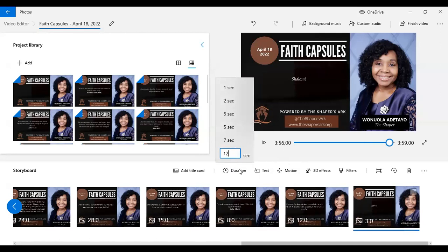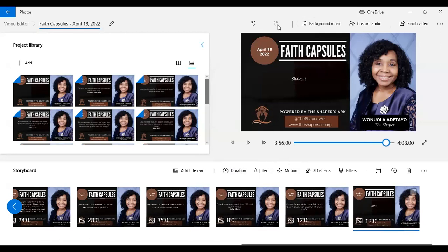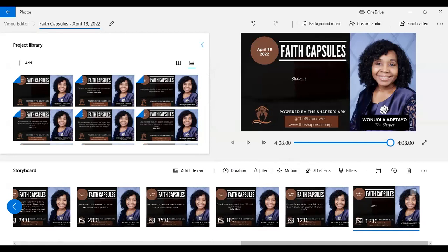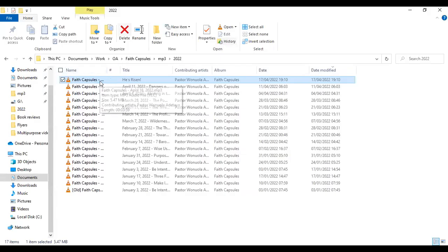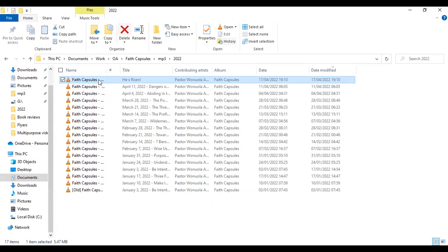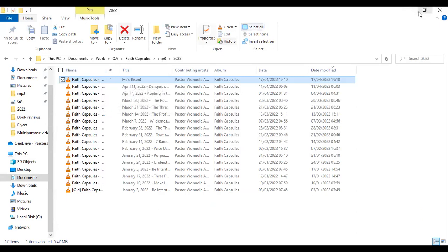When you look at the total duration of the video before you even create it, you'll find that it matches the duration of the audio file. But I'm seeing four minutes, eight seconds here — that's the duration showing. So let me open the audio file to check. The audio file is three minutes, 59 seconds. So there has been a mistake somewhere — it has to be the same. How come ours is four minutes, eight seconds?